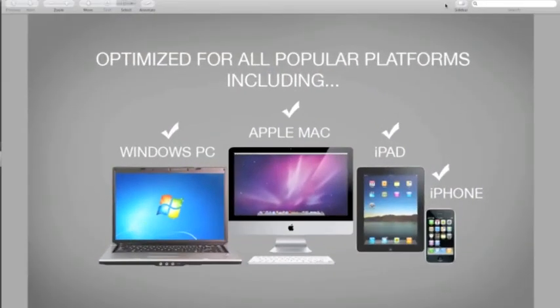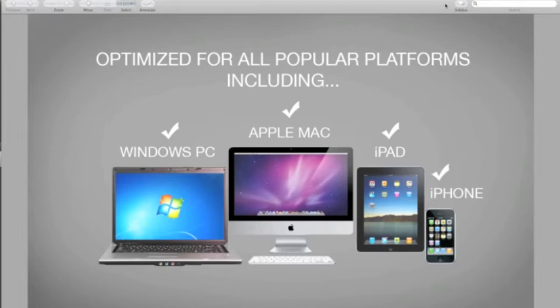And it's no secret that the world is going mobile, so we've optimized DaVinci websites to work across all major platforms, including Windows PCs, Apple Macs, iPads, iPhones and others.